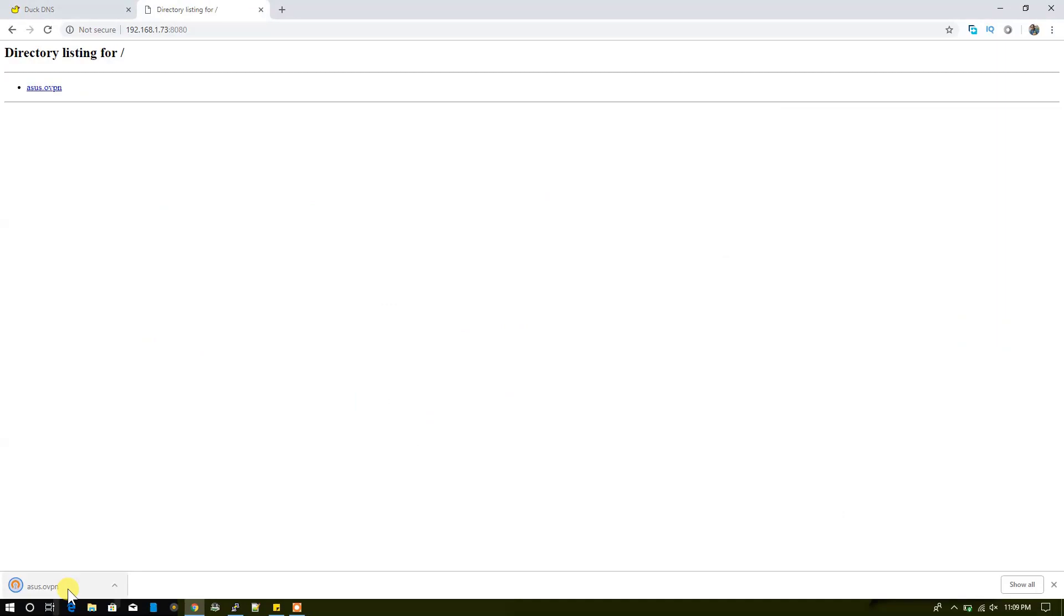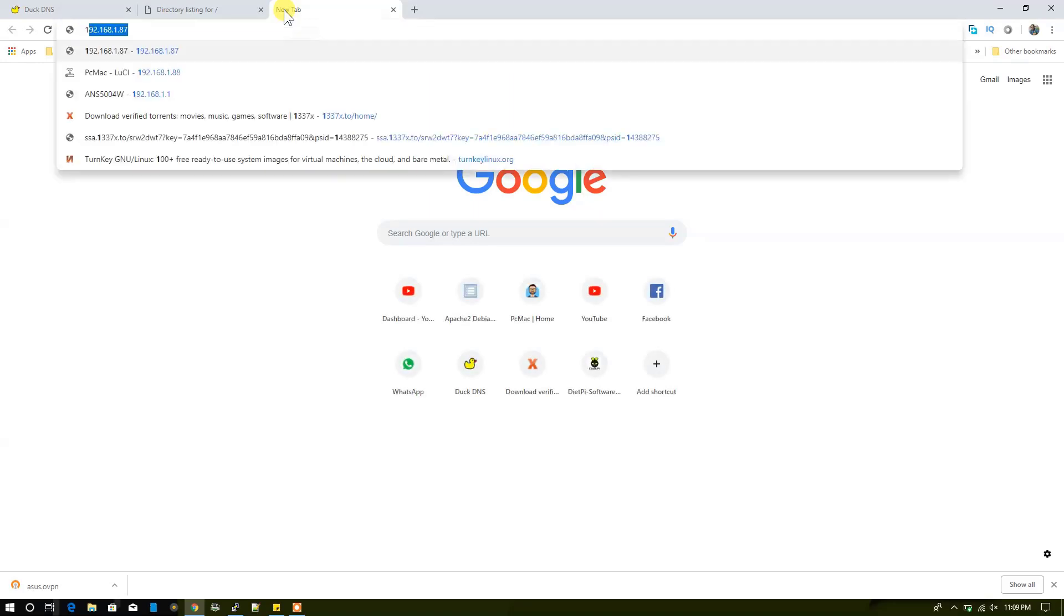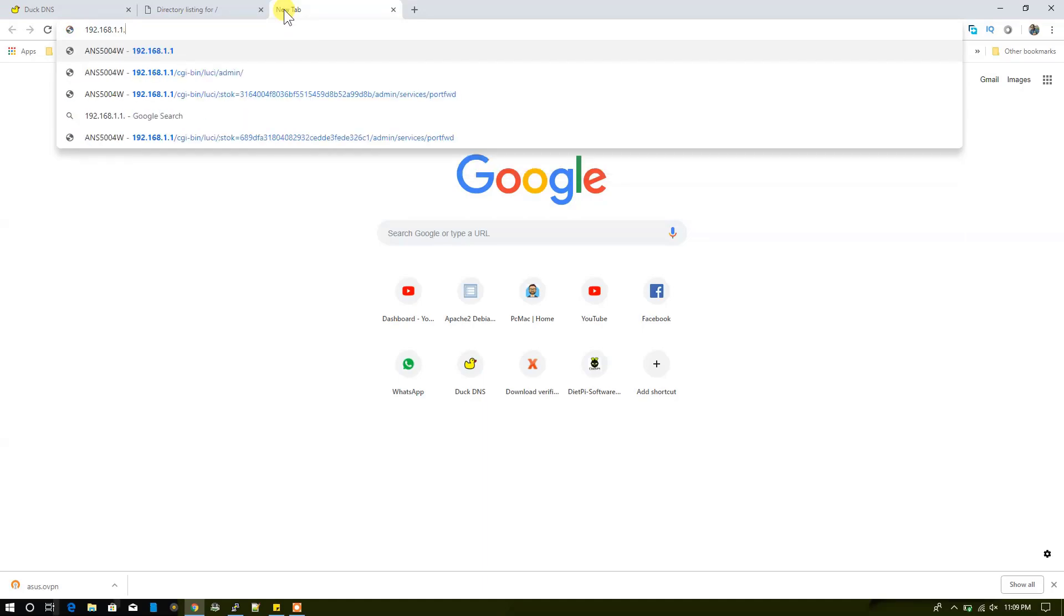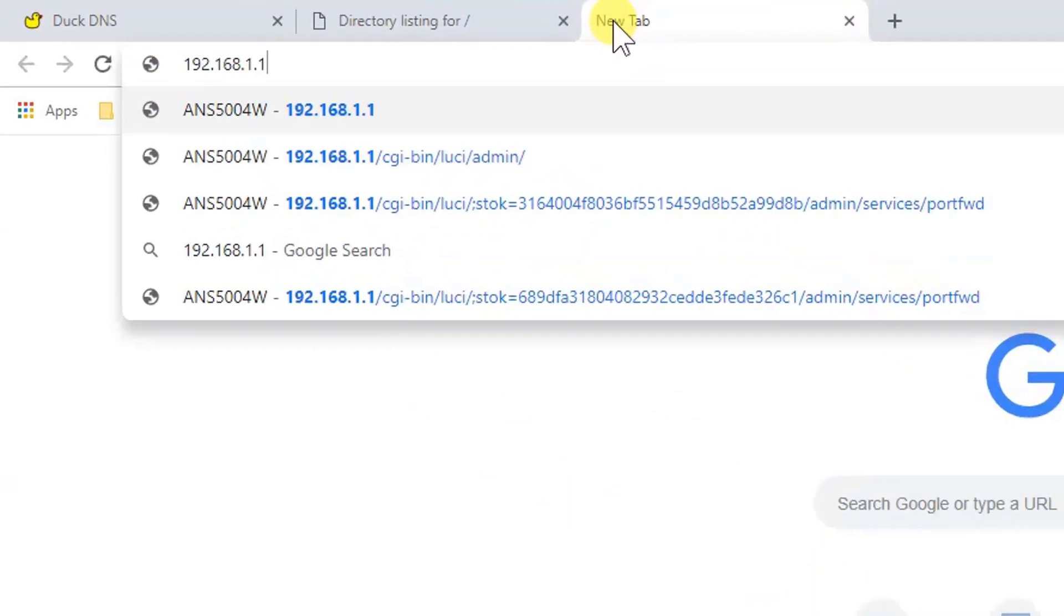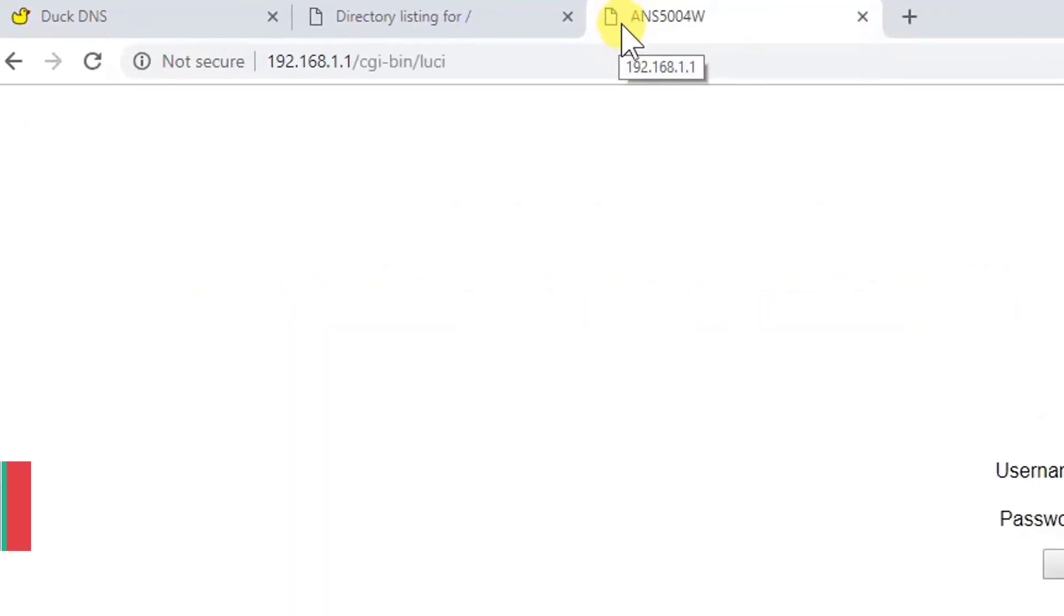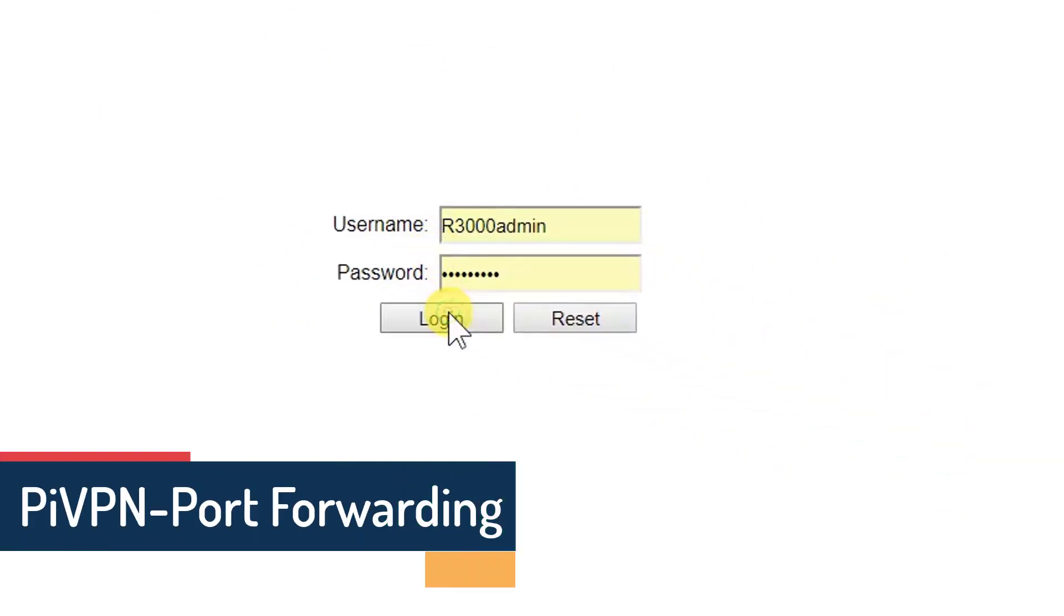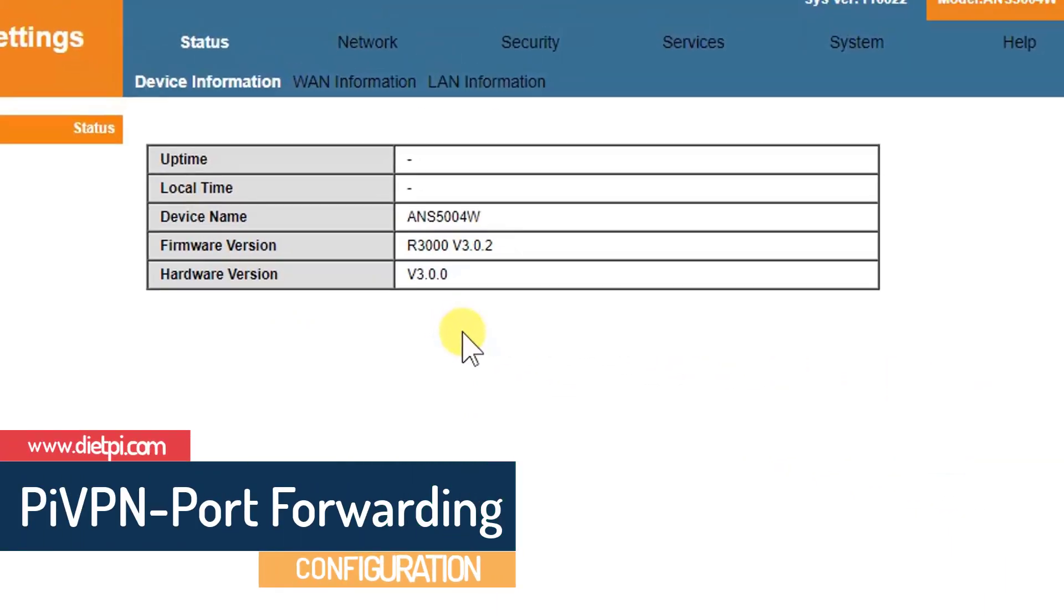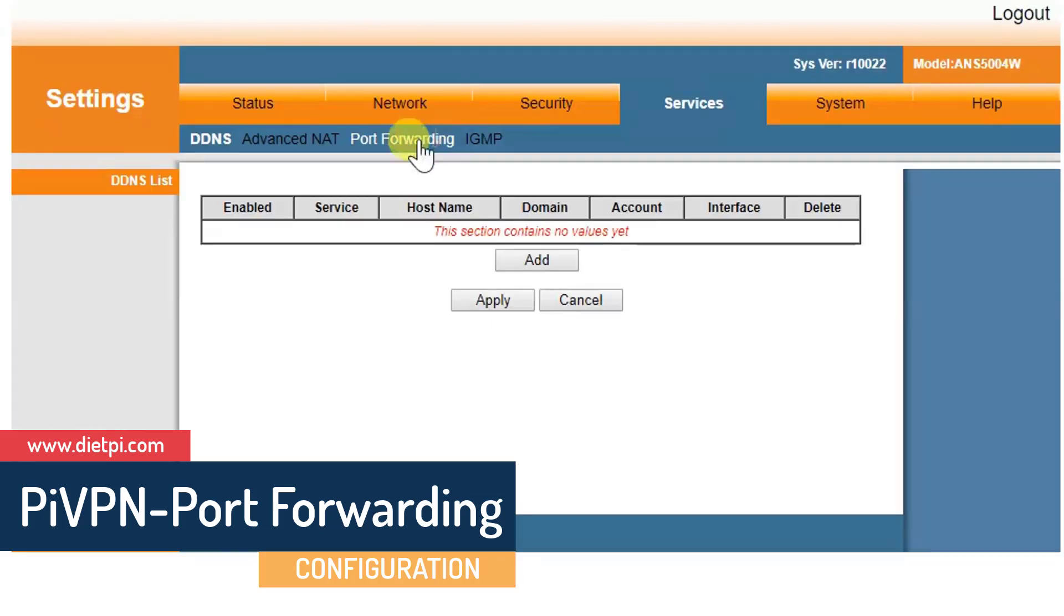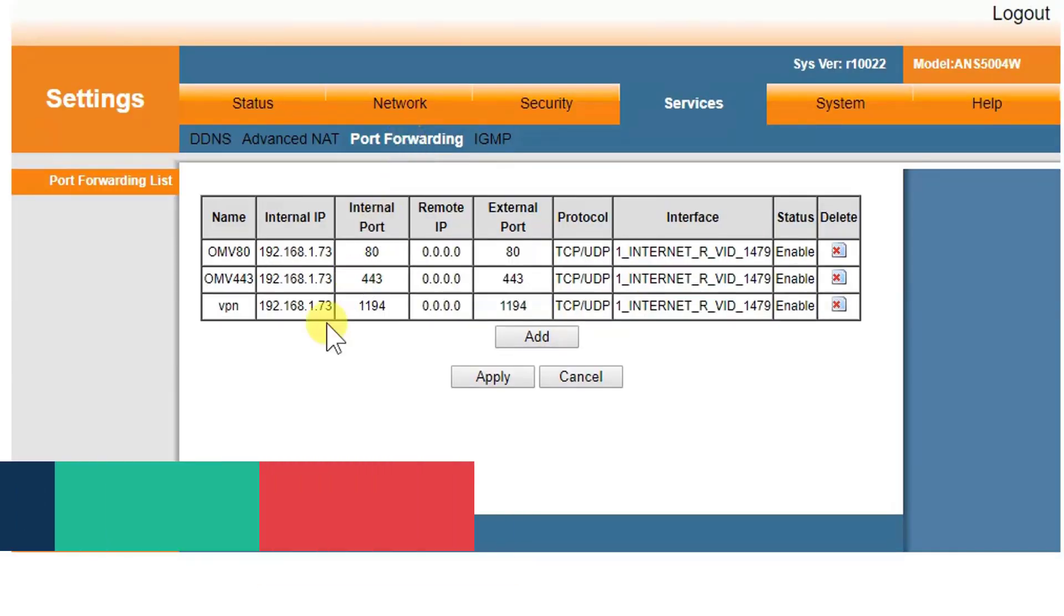So the file is successfully downloaded here: asus.ovpn or .ovpn. So before connecting to our VPN, what we need to do is just go ahead and do a port forwarding. So to do that, I need to log in to my router and forward the port to 1194. Let me just log in.